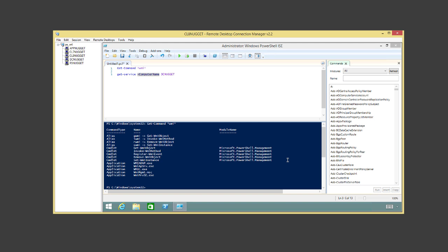That's one of the challenges of PowerShell across the enterprise — version compatibility. Group Policy will be your friend there to make sure PowerShell is updated across everything you want to hit.